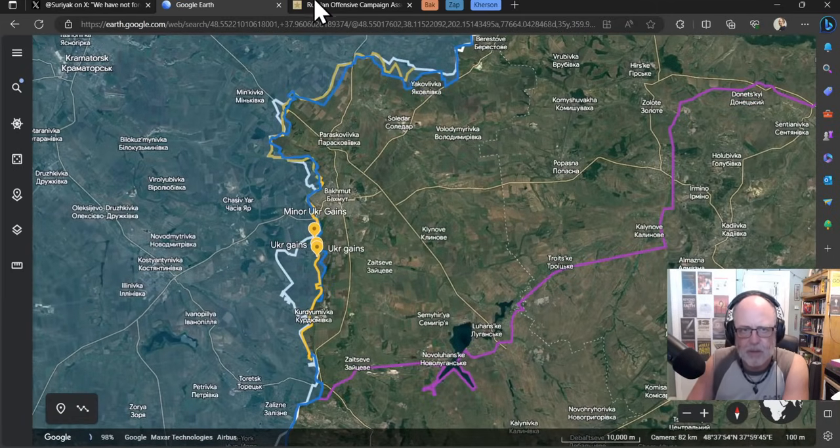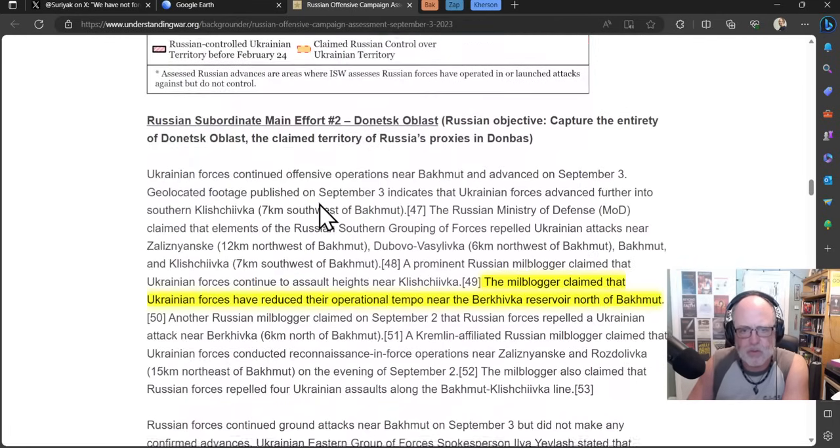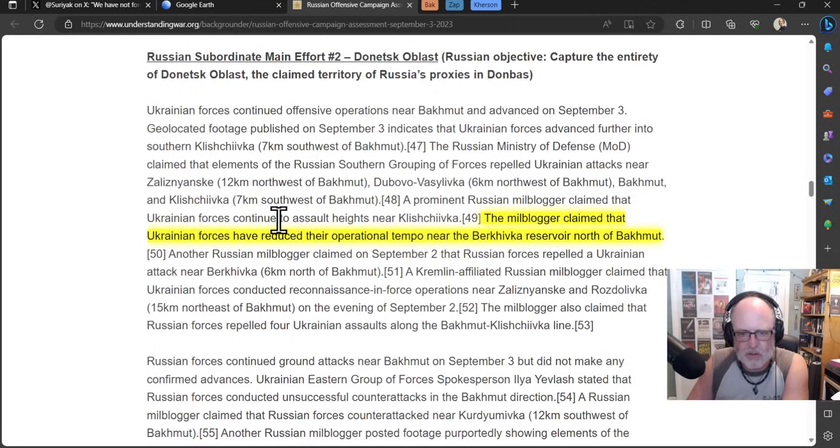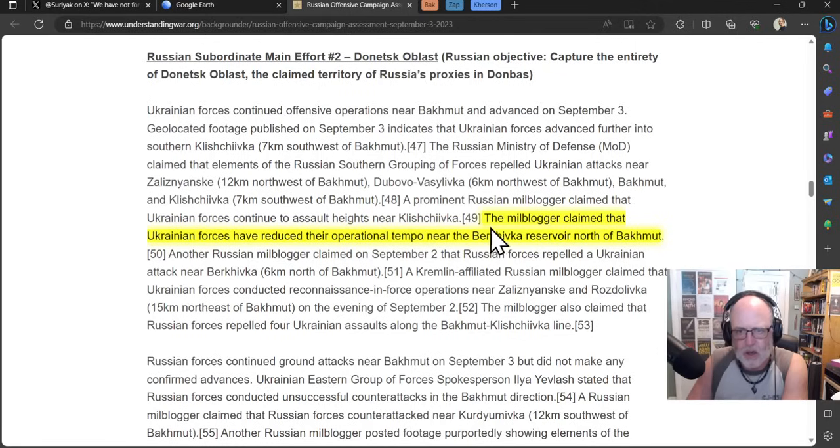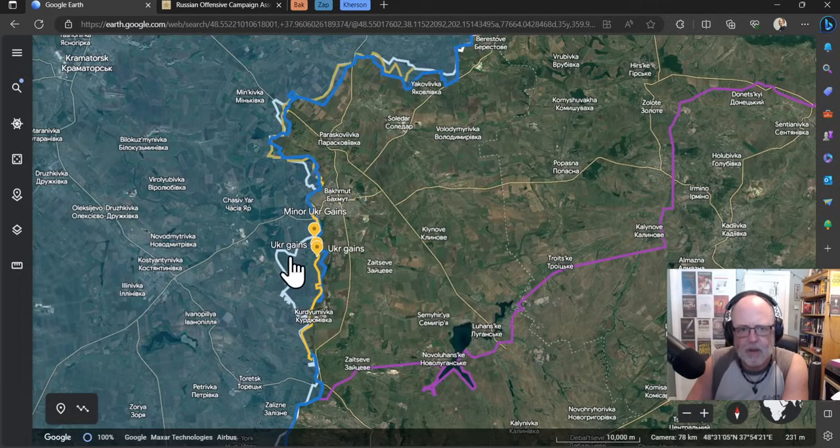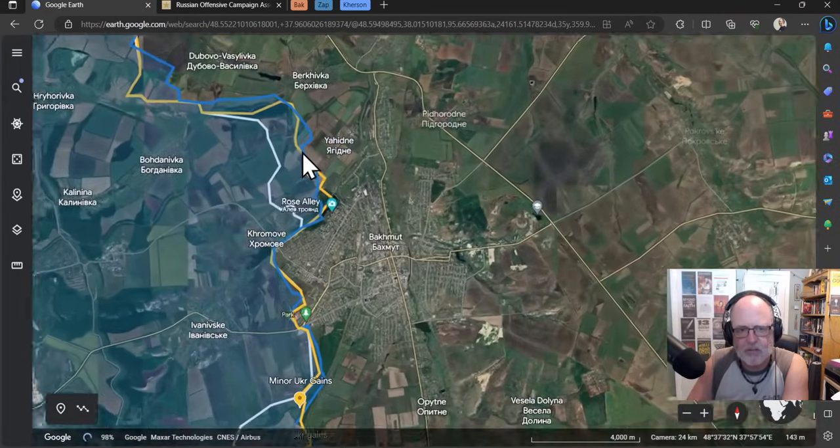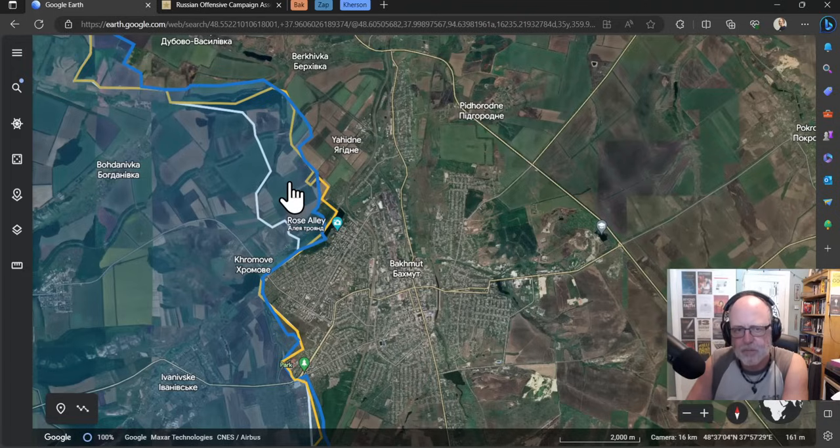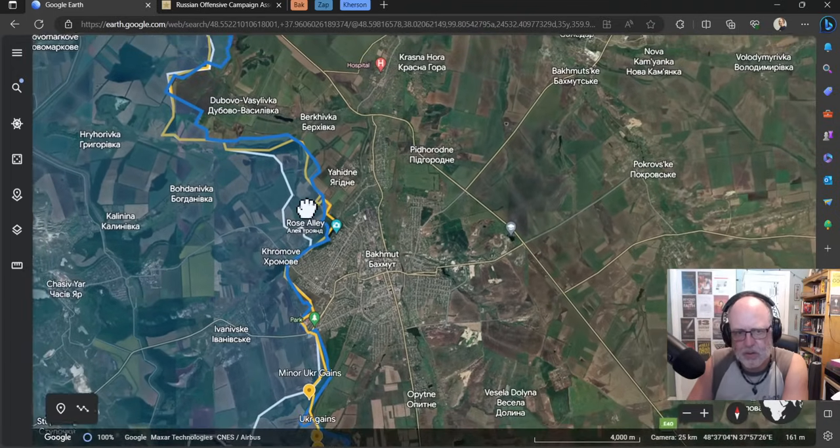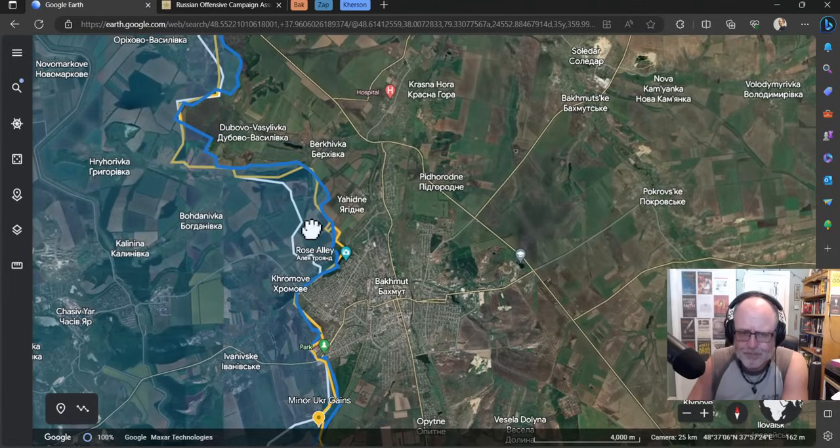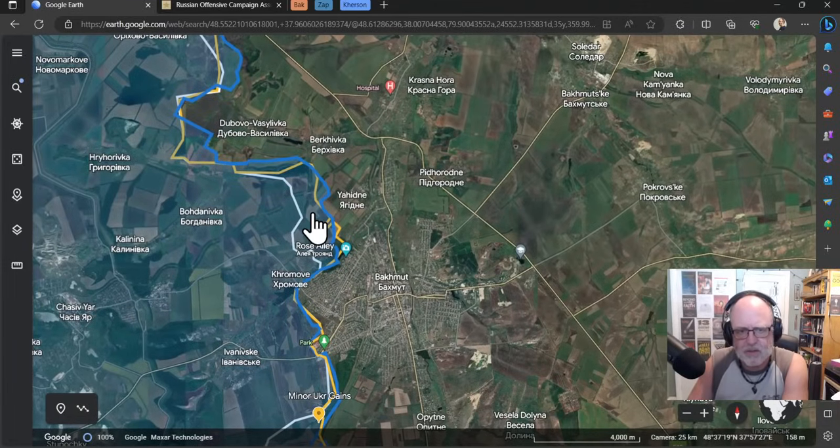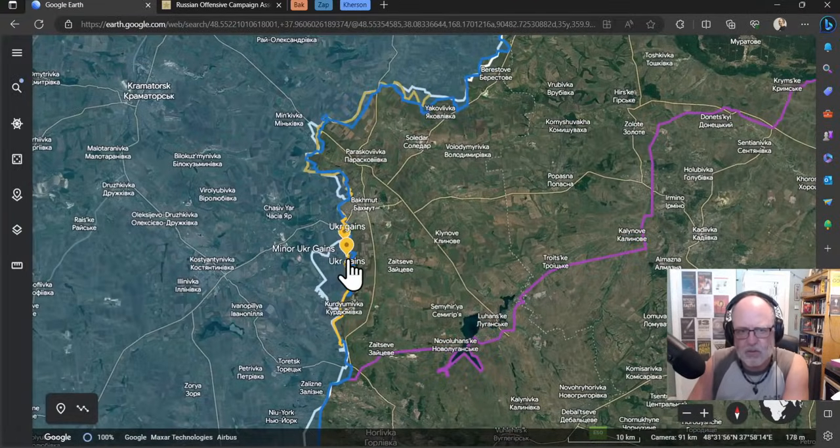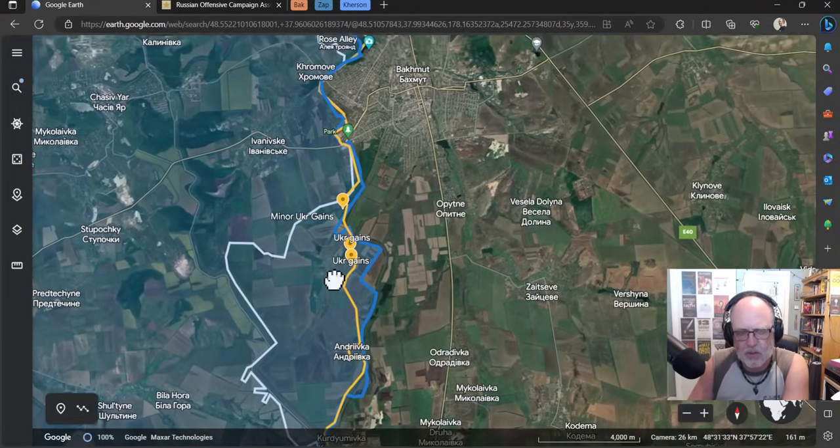We're going to go to Bakhmut and the ISW. A milblogger claimed that Ukrainian forces have reduced their operational tempo near the Bakhmut reservoir north of Bakhmut, which is to say that in the Bakhmut area, the Ukrainians have sort of settled down, they're not so active there. That was something we started to witness maybe three weeks ago. They stepped back because I think it was too attritional for them to try and take that land to the north of Bakhmut, concentrating instead to the south where they're having more success. That success appears to be continuing.